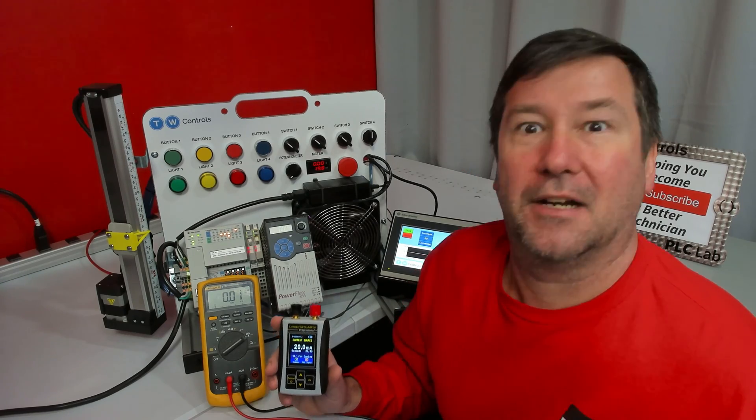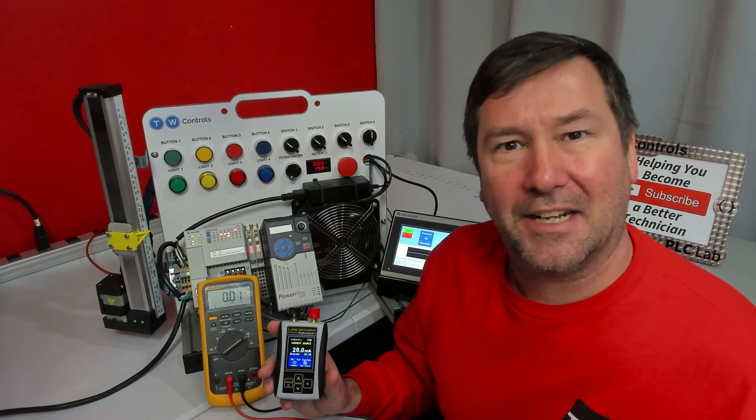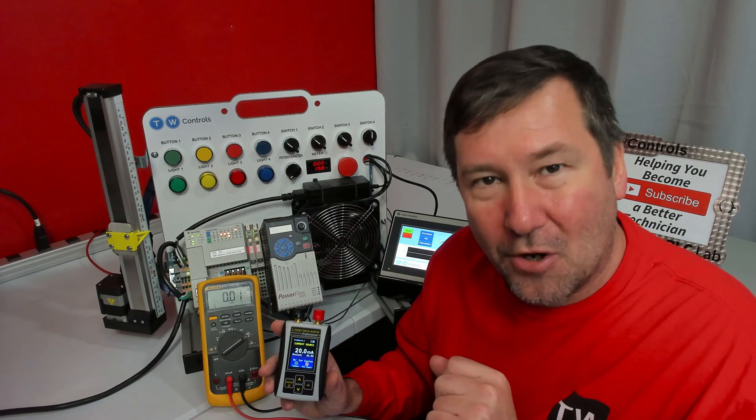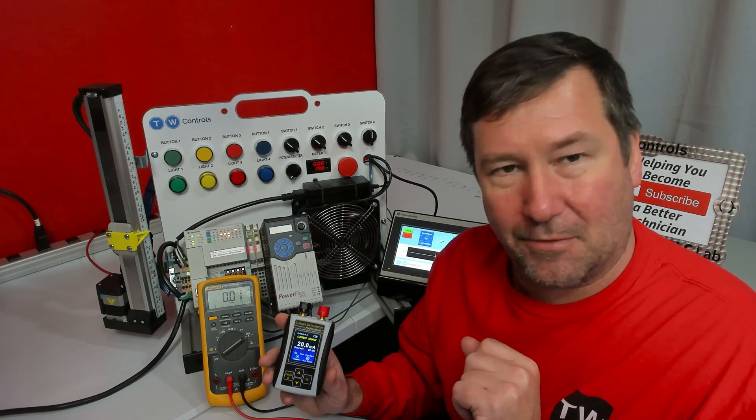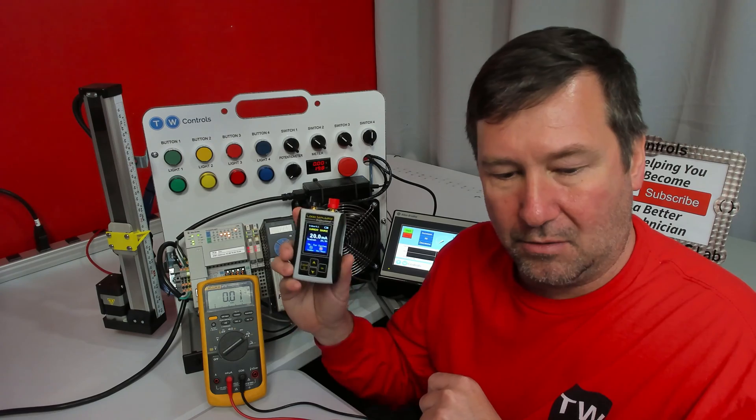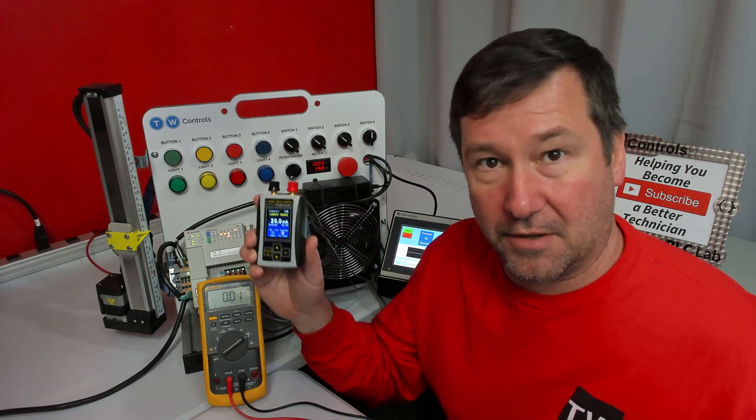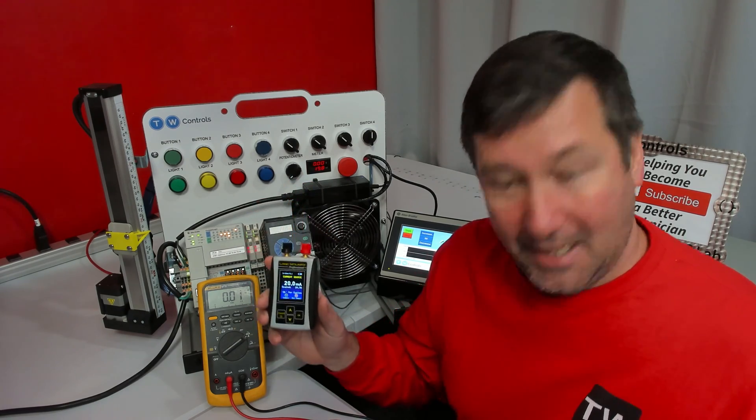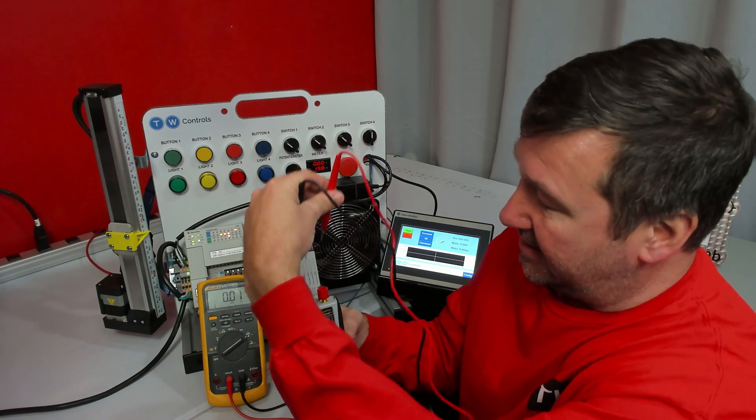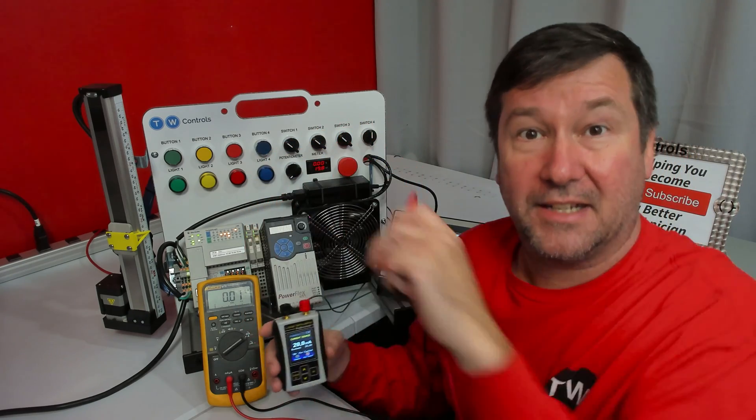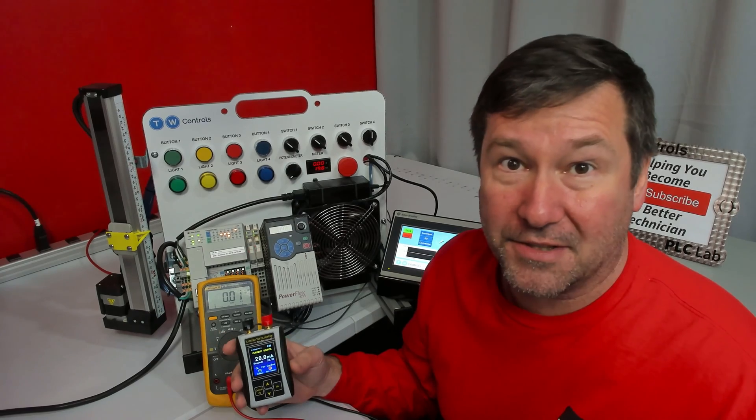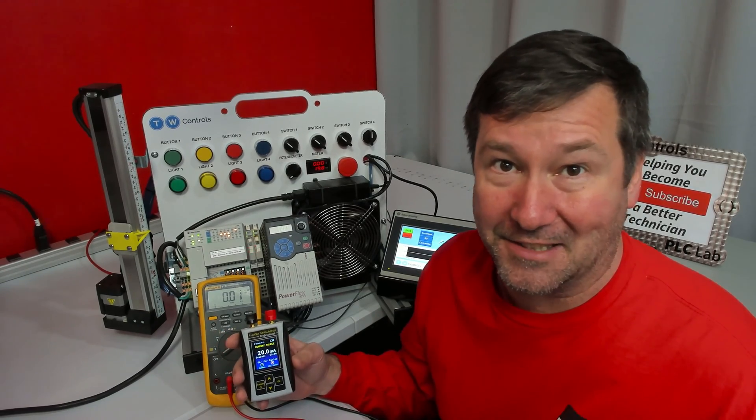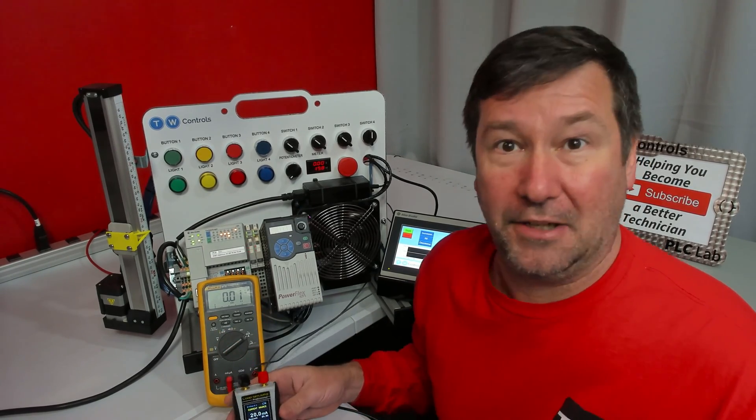I say okay, what is a 4 to 20 milliamp signal? A current signal. And I'll say, well what regulates the current through this circuit? And they'll look around a second and they're like, oh well whatever our device is or our sensor. I'm like yeah, what was regulating the signal the moment that you touched across your two-wire sensor or whatever the analog signal is? And they're like, nothing.